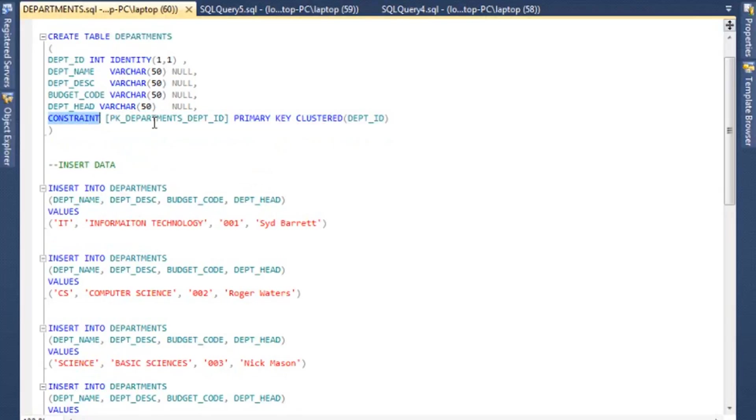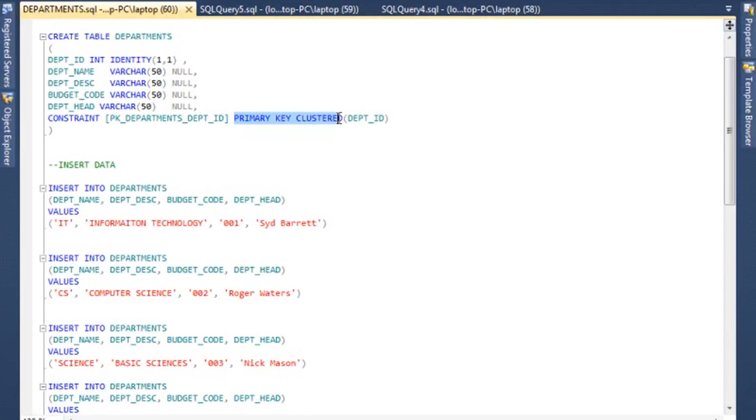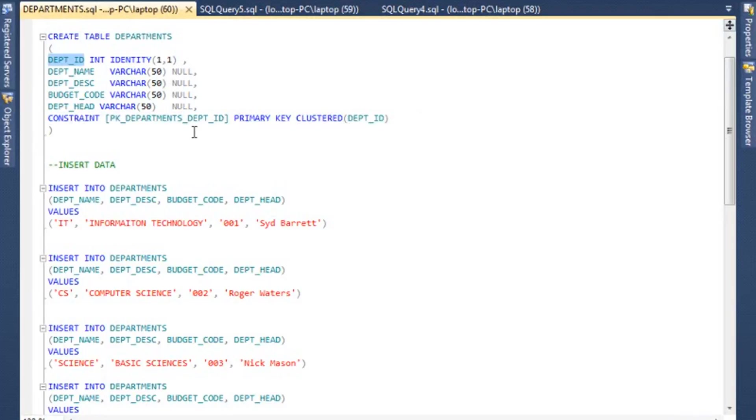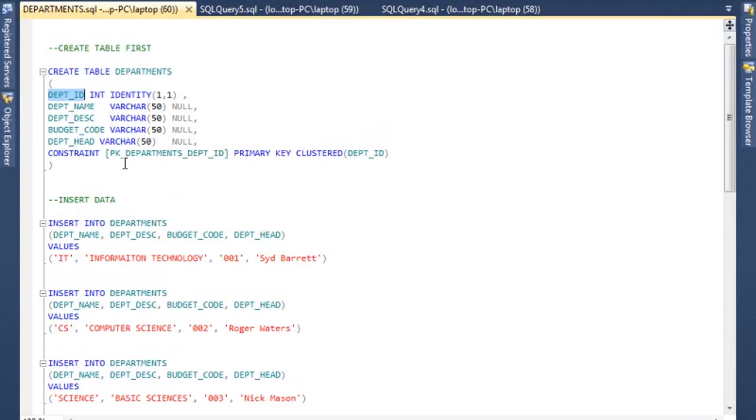And then this key, this last line is an important point here. What we're doing is we're creating a constraint. This is the name of the constraint: PK_DEPARTMENTS_DEPT_ID. Well, what kind of constraint is it? It is going to be a primary key clustered, on which field? On DEPT_ID. So essentially it's a long text, but it's creating a primary key on this field.